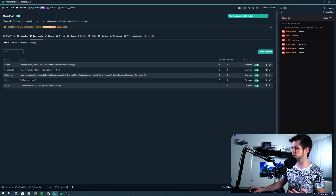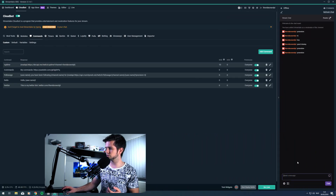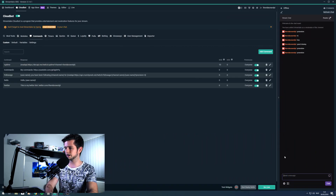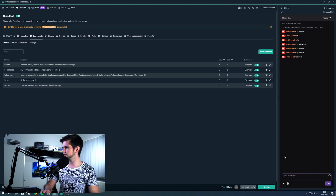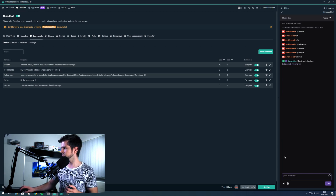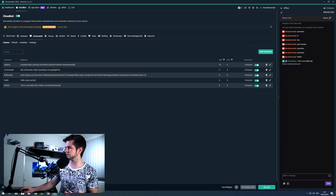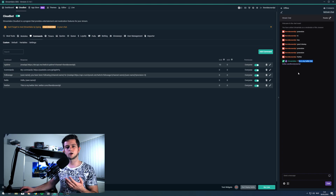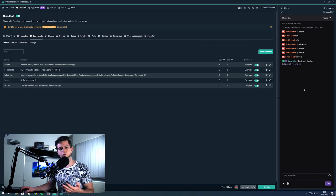Let's click done and then check the command. So right here in chat, exclamation mark Twitter. And Streamlabs says: this is my Twitter link, with a link to my Twitter.